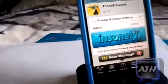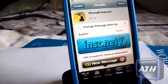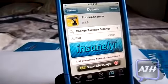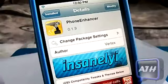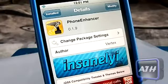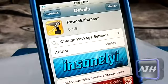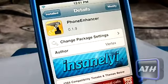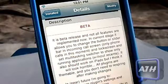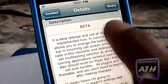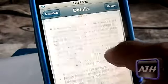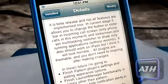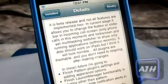Hello YouTube, this is Apple Tech back with you guys with another Cydia tweak. This one is called Phone Enhancer and you can only find it in the Insanely High repo. The reason for that is it is a beta tweak, as you can see it says beta right there.